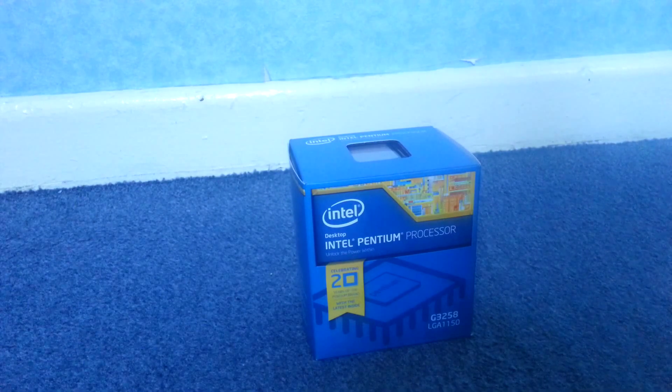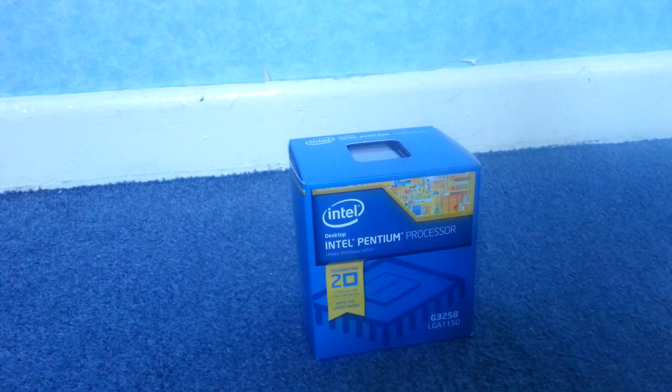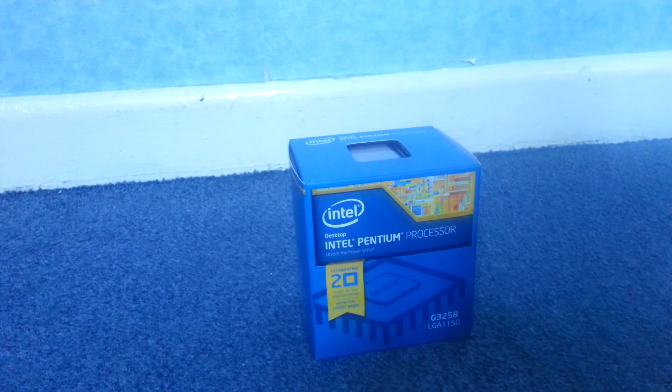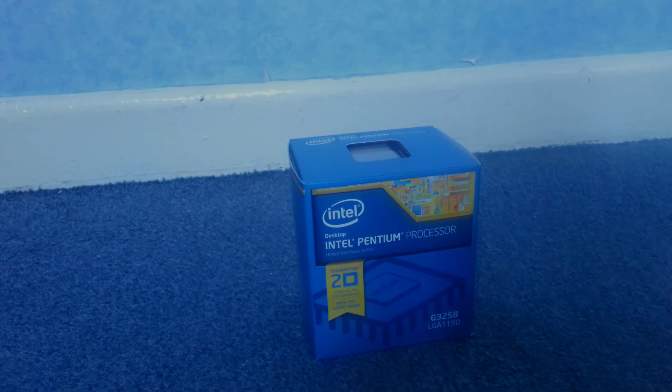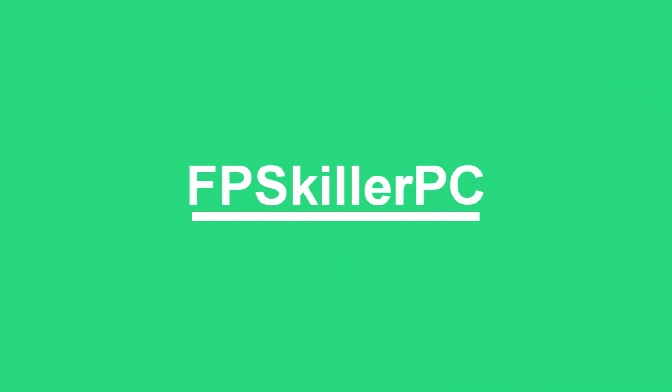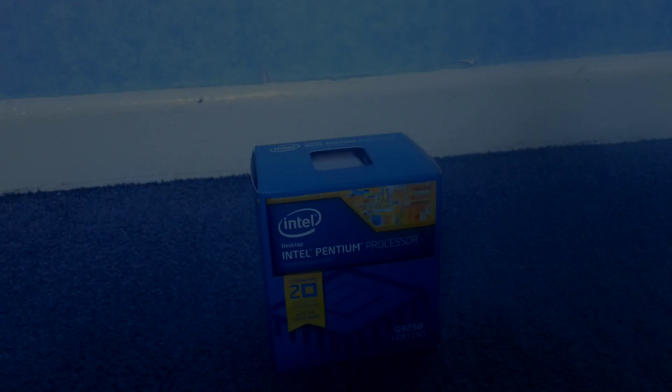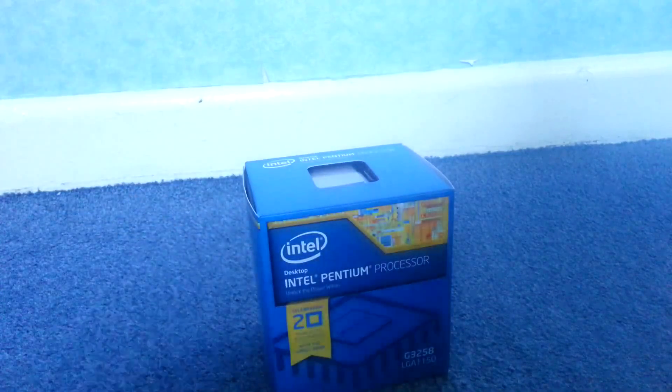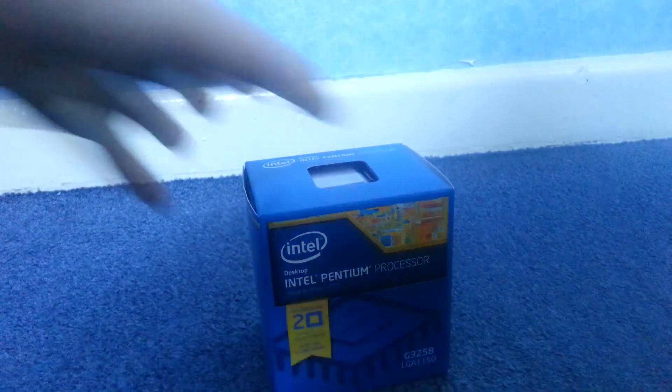Welcome back guys, FBSkiller here and today I'm going to be unboxing the Intel Pentium G3258. So I just got this processor so I decided why not just do an unboxing video of it right now. So let's take a look what's in the box.